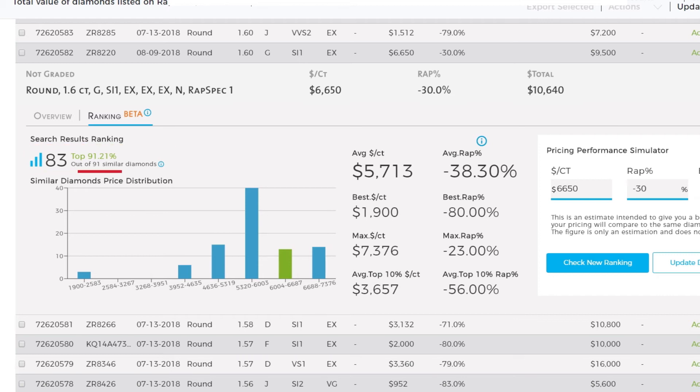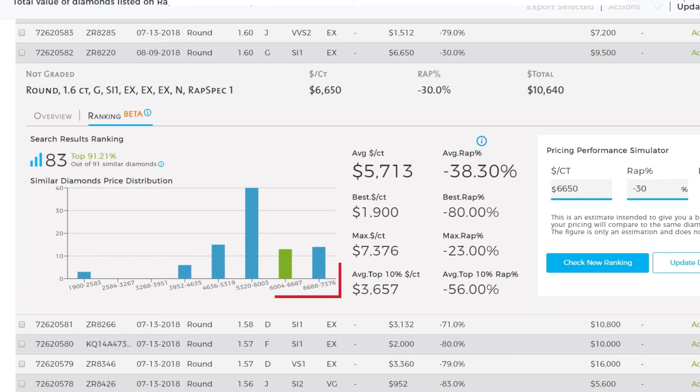These numbers represent your diamond's ranking in the search results by price. This graph illustrates the price distribution of your diamond's pricing group.